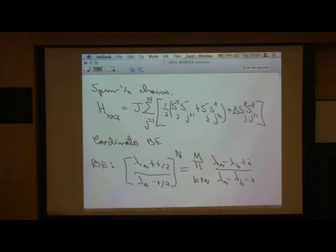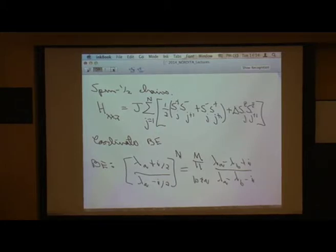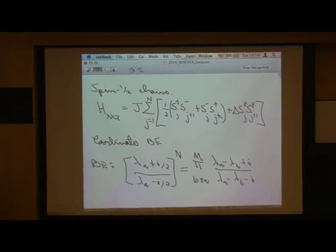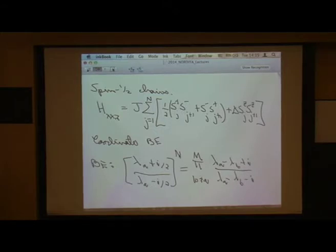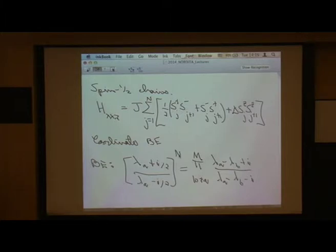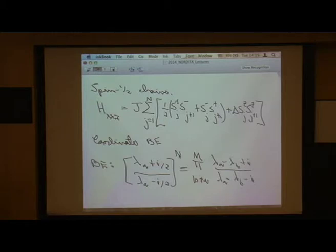In the XXX case, states that would be degenerate in the SU(2) multiplet at delta equals 1 get split as delta moves away from 1 — all rapidities shift a little, so you can easily distinguish them. The important point is that this is really a feature of the Bethe equations, and those equations are the same whether you are doing coordinate or algebraic Bethe ansatz. It's the same set of algebraic conditions on the rapidities, giving the same labeling for states.